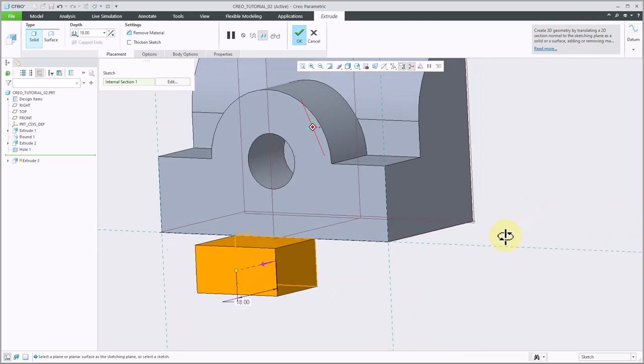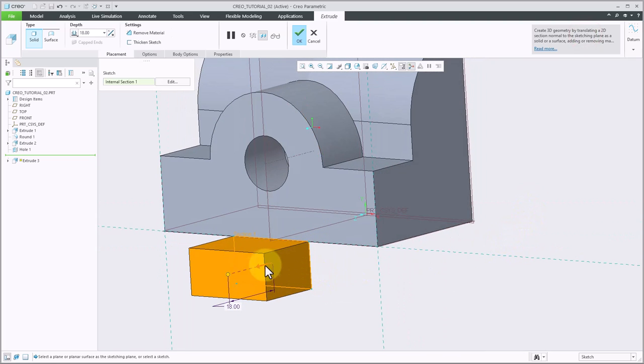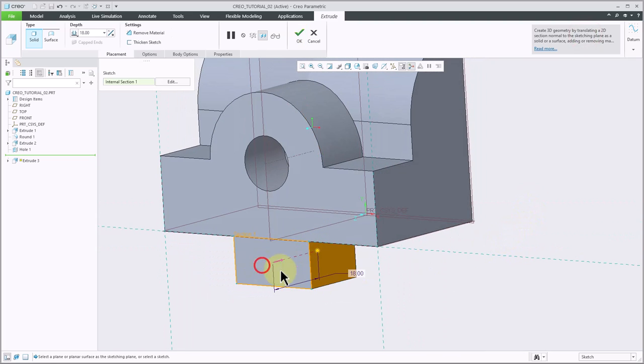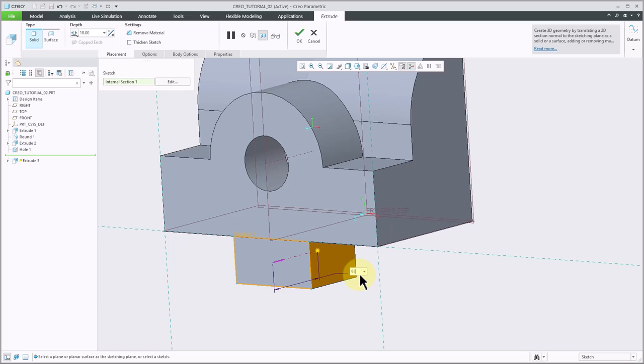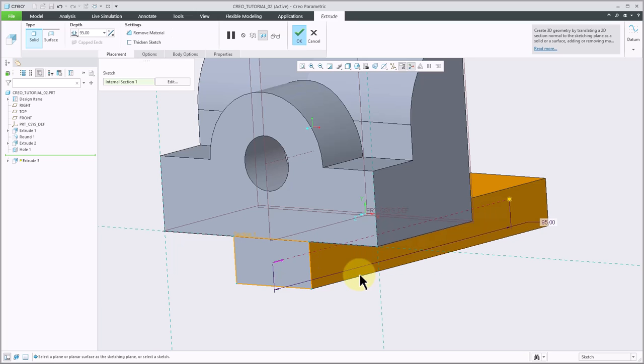Now I'm ready to extrude this. It's going the wrong direction, so I'll flip it with the arrow. Then I will specify my depth, which is going to be 95, and then I will finish.